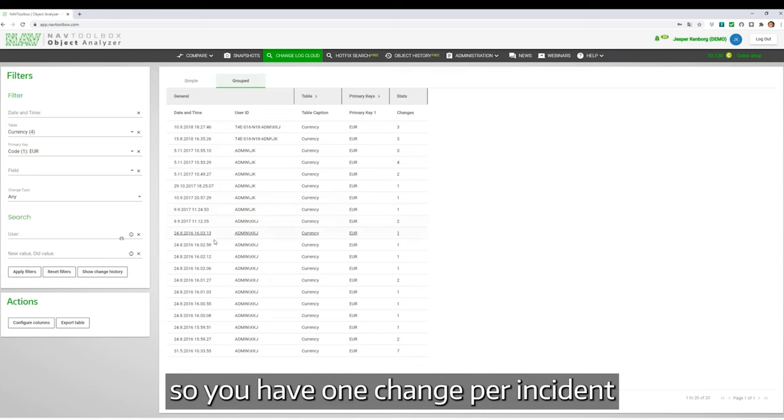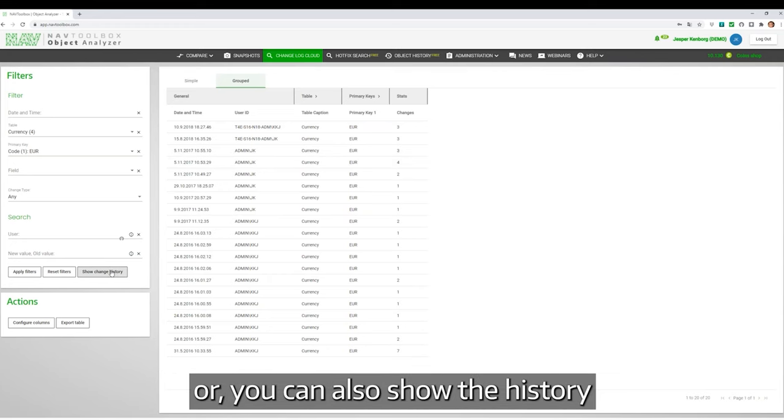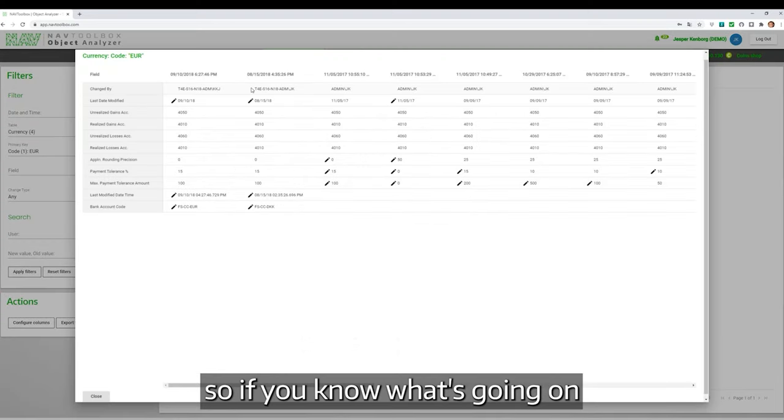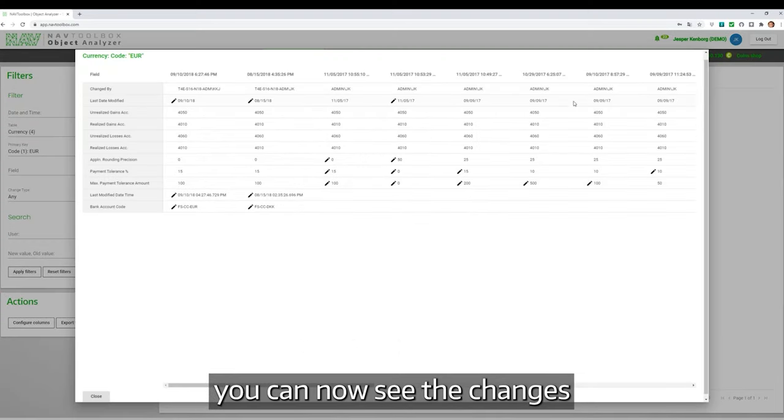So you have one change per incident, or you can also show the history. So if you want to know what's going on, you can now see the changes.